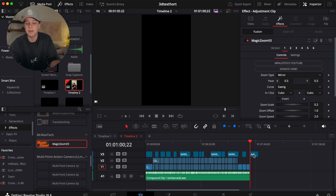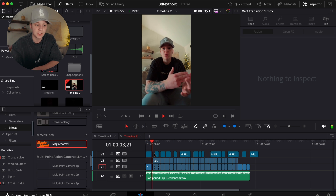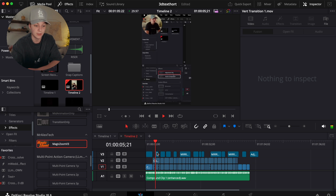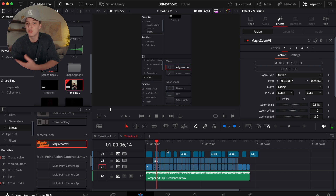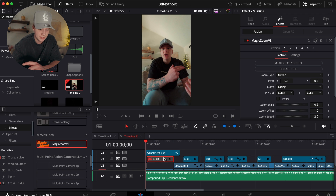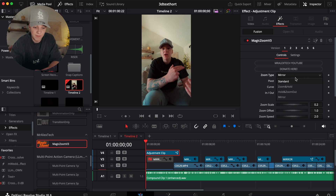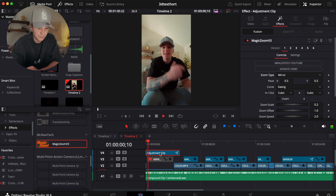Magic Zoom is completely free and does these crazy zooms that I absolutely love. Once you have it downloaded and installed, apply it to your adjustment clip by coming over to Effects. You have a few options: mirror, standard zoom and hold, or zoom and hold, and zoom out. I prefer mirror. As you can see, it already looks good just on the default settings.